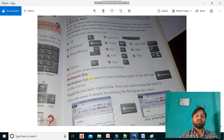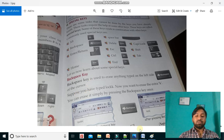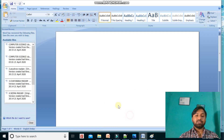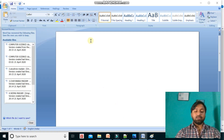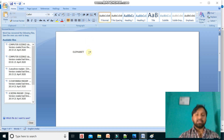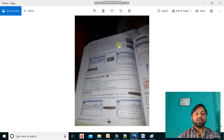The backspace key is used to erase anything typed on the left side of the cursor — it erases to the left side. The backspace key is located at the top right of the letter keys. For example, if I have written 'elephant' with double T and I want to erase one T, I press the backspace key and it is erased. The backspace key erases things on the left side of the cursor.